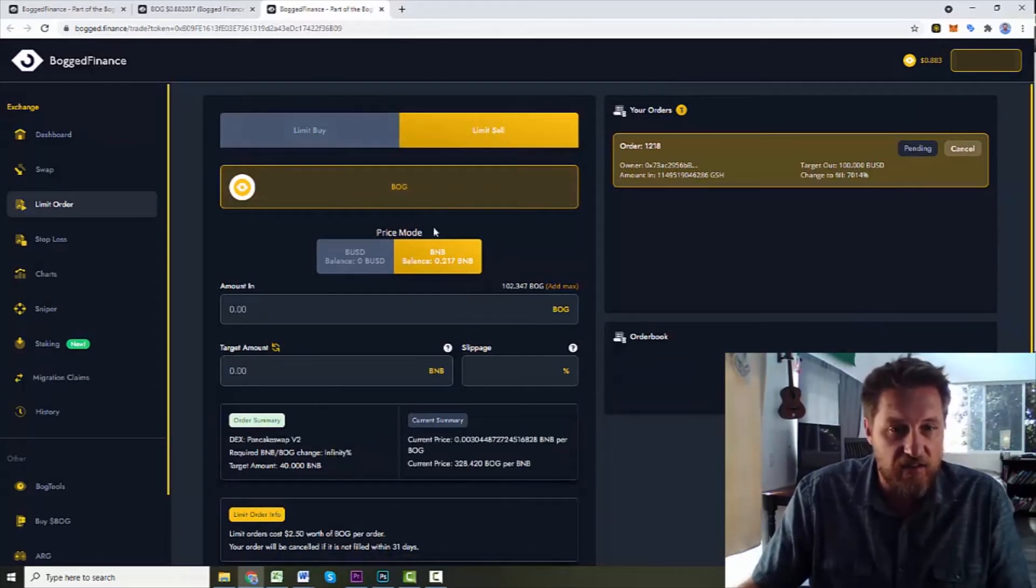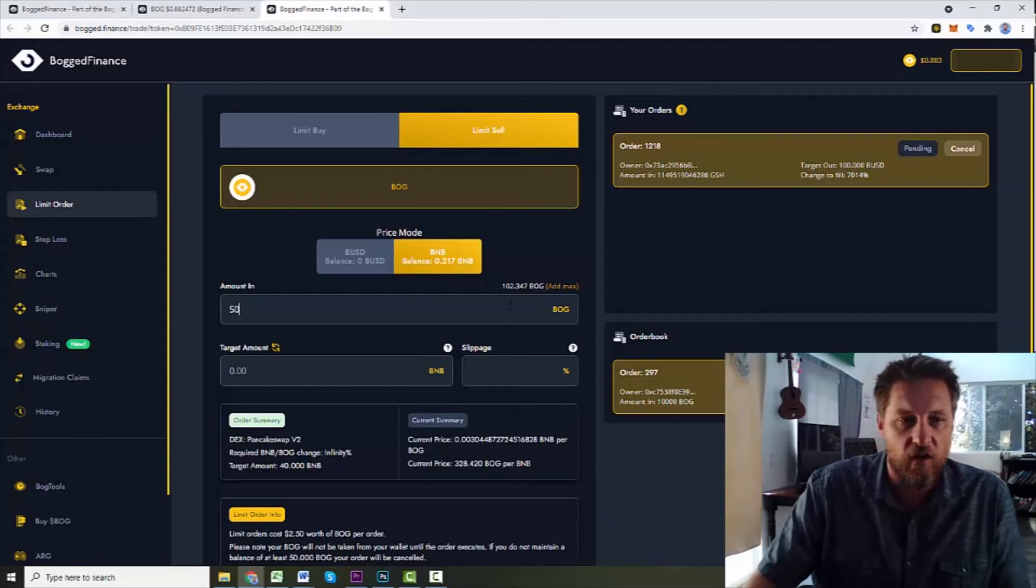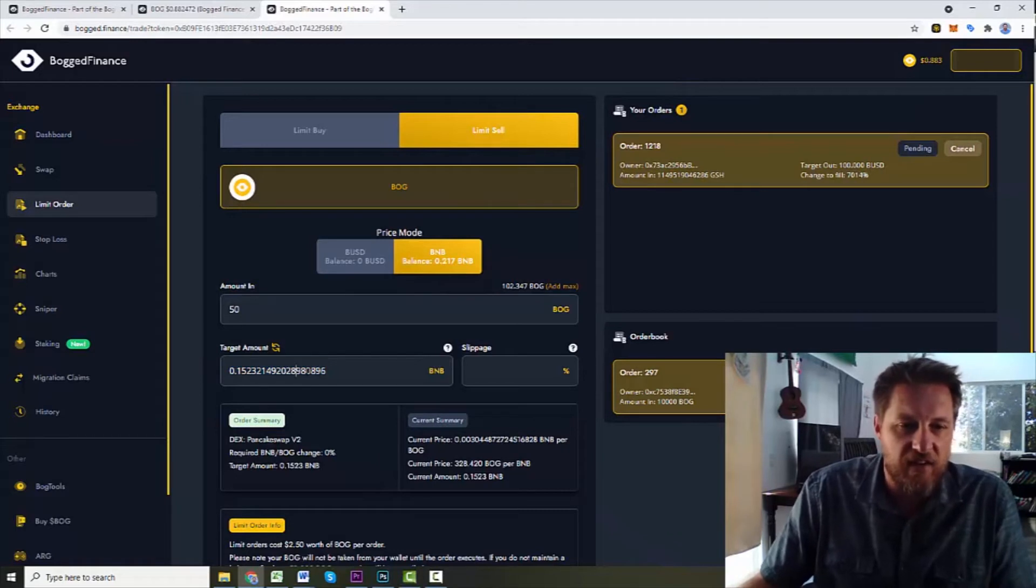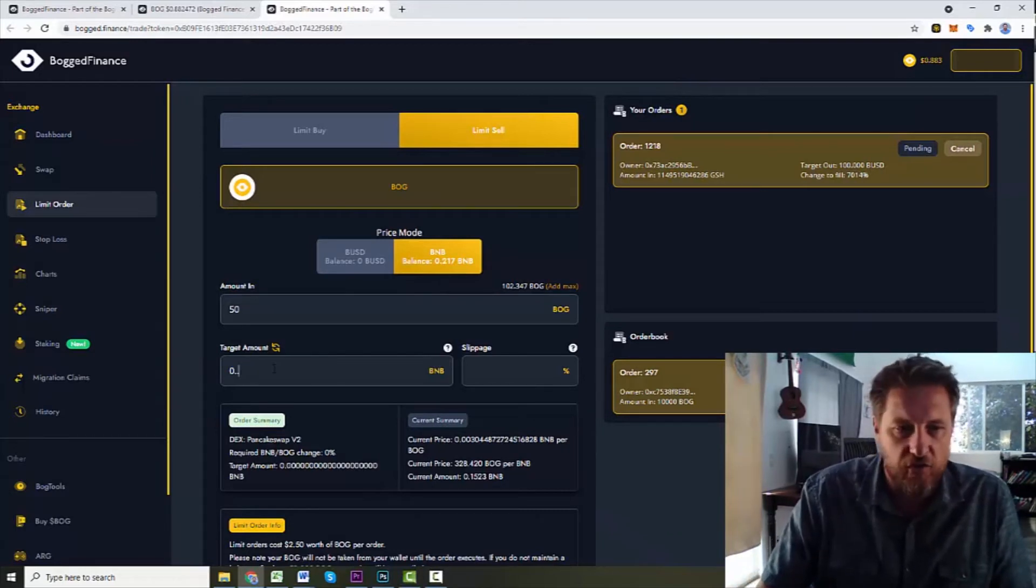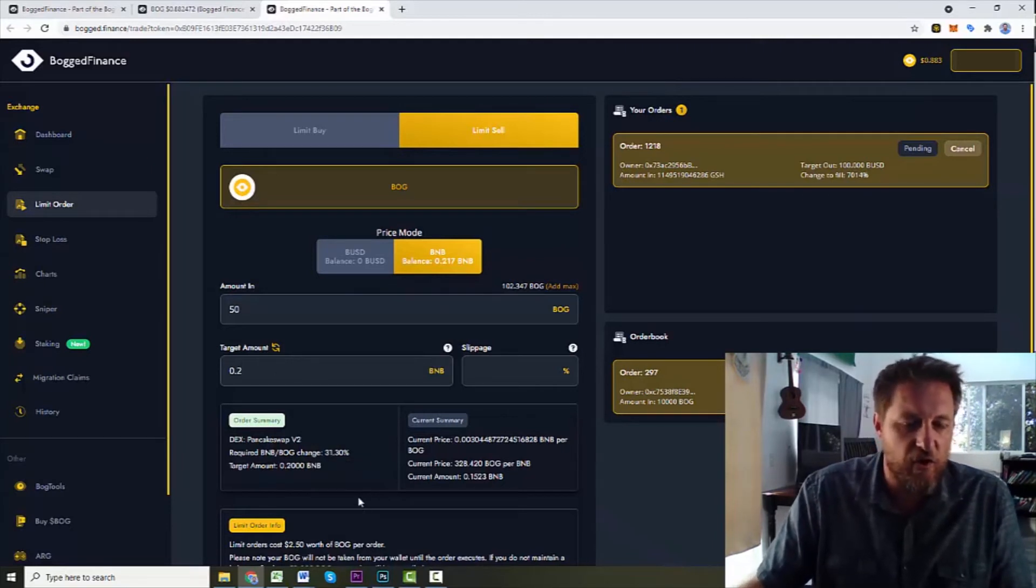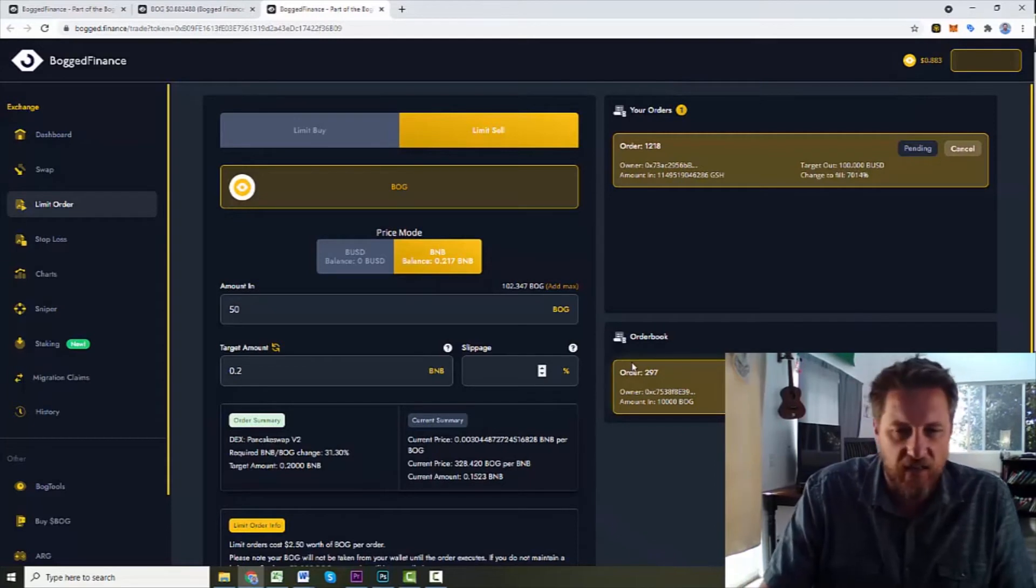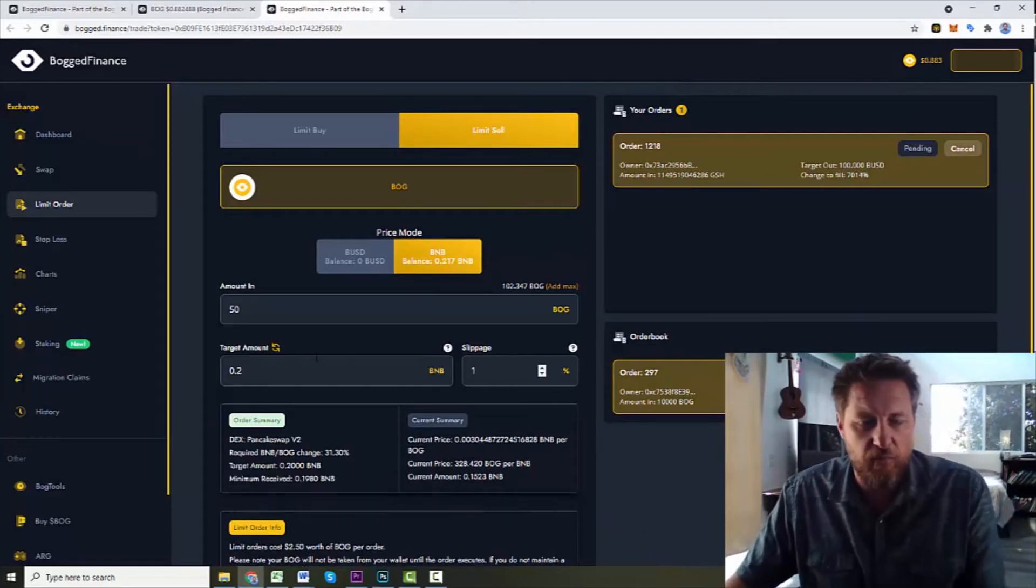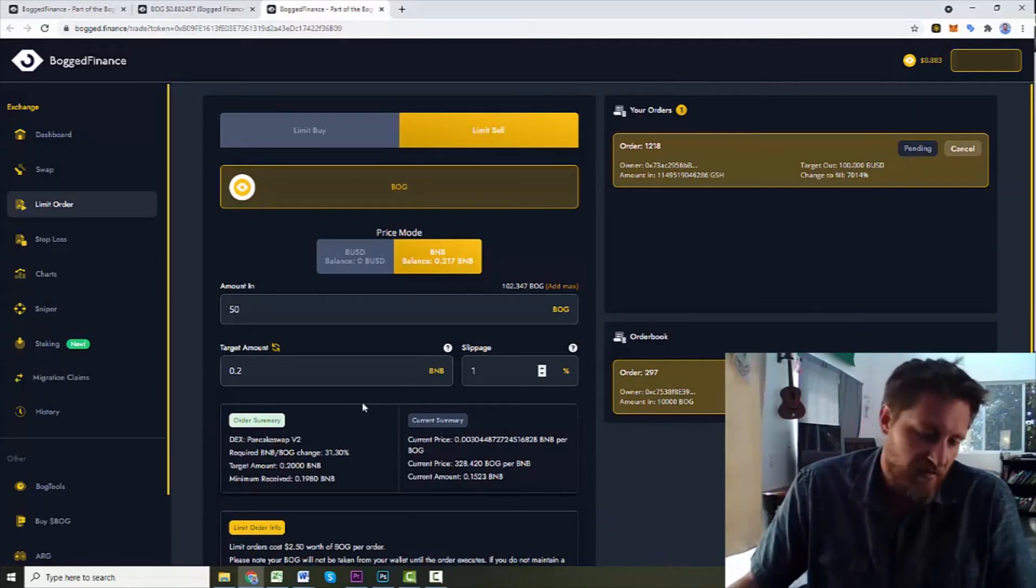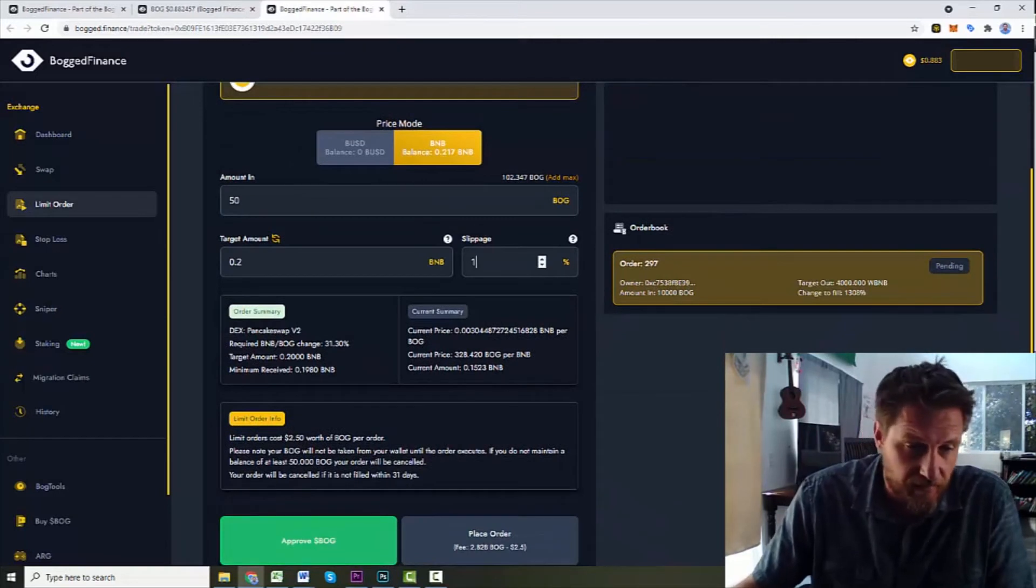On the sell side, let's say I have 102 Bogs. Let's say I want to sell 50 Bogs and right now I could get 0.15 BNB. But I want to say if it gets up to where you can get me 0.2 BNB, which would be an increase of 31% from right now, I want you to go ahead and sell it. And I've got to set a slippage. Probably 1% would be fine for most of these. These are tokens that have pretty high liquidity. But the smaller the token, the more you might have to put in there.